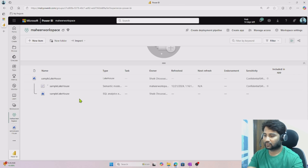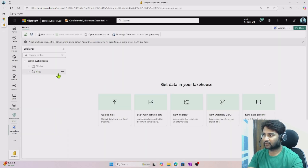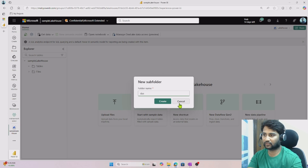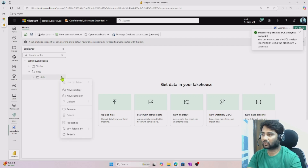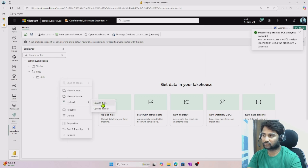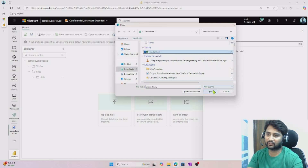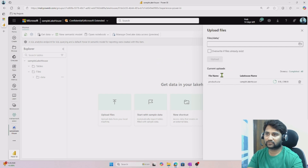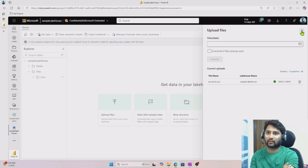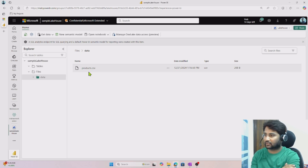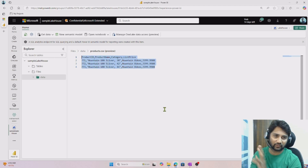If I go back to Mahir workspace, you can see our lakehouse here. Now if I go into this sample lakehouse under Files, let me create a subfolder called data. I have a CSV file I want to upload here. Let me upload a sample CSV file from my local using the Upload Files option and browse button. I'll go to Downloads and select the products.csv file. Once the upload happens, I'll show you how the data looks in this CSV file. The file loaded successfully. Going to the data folder, I can see the products.csv file. When I open it, you can see some sample product ID information — around three products. Basic data.